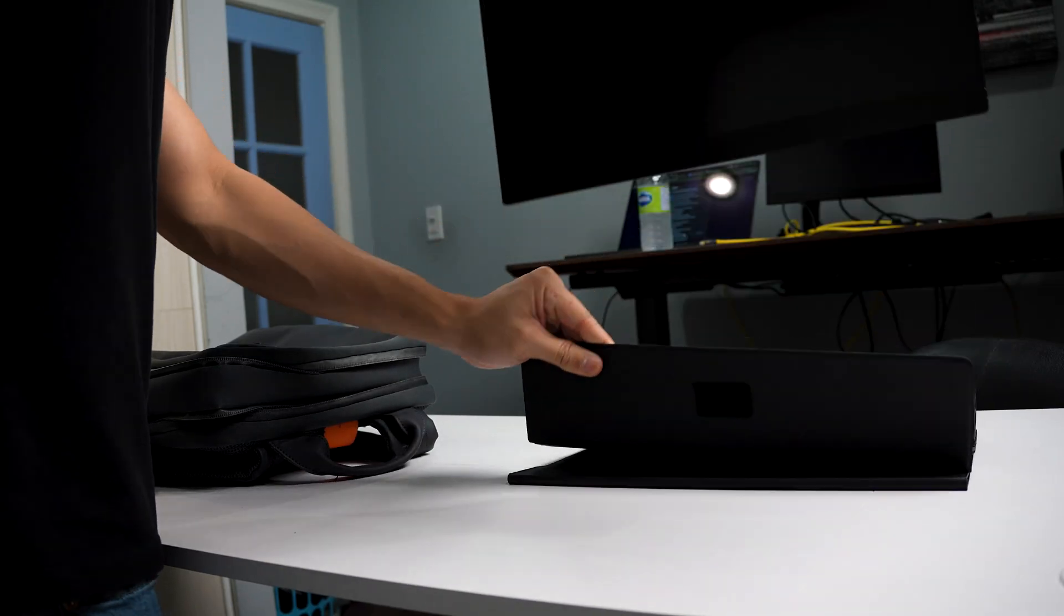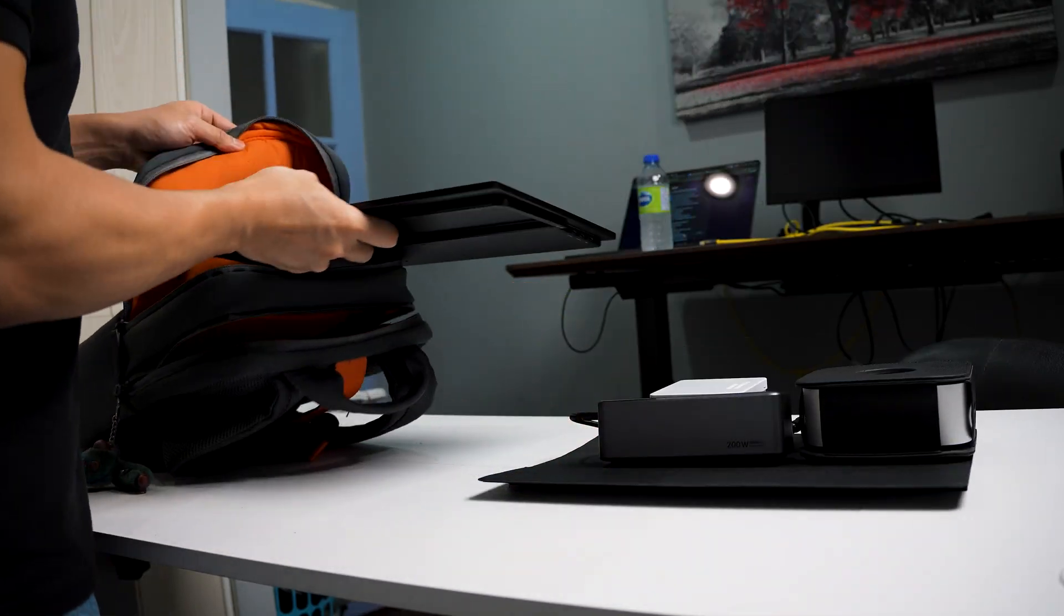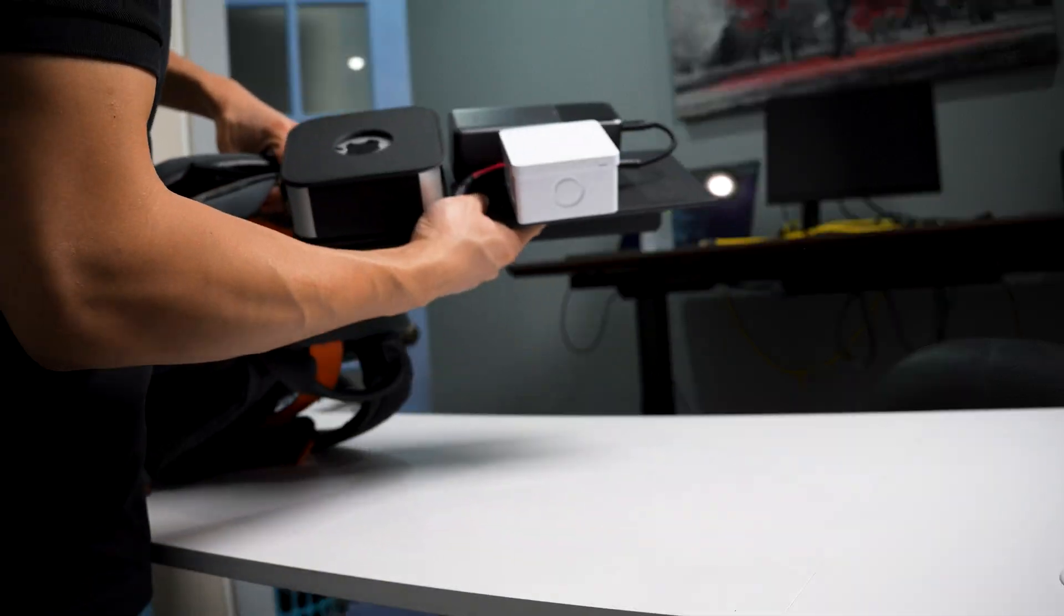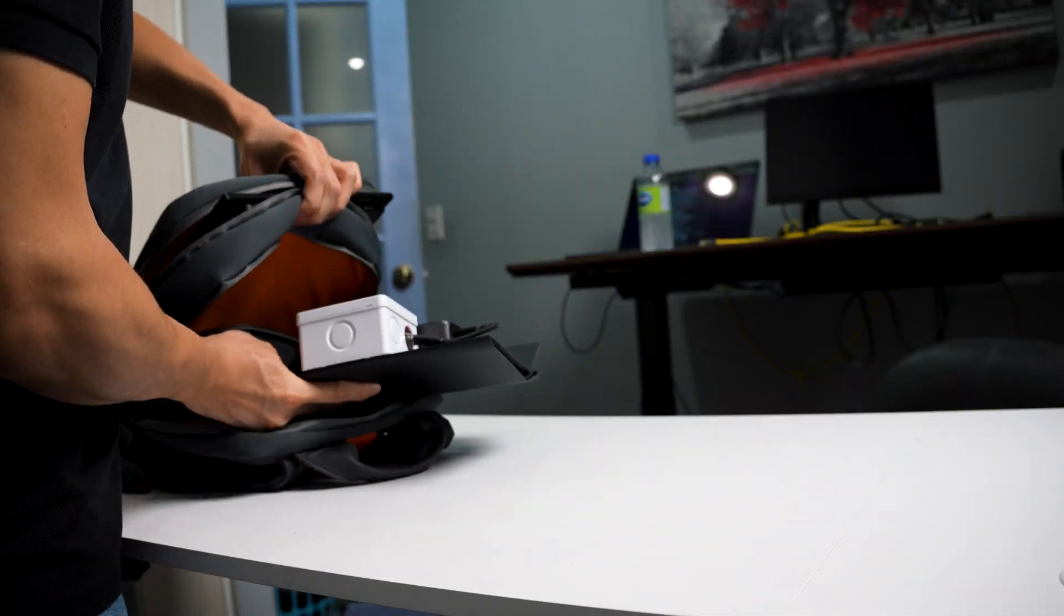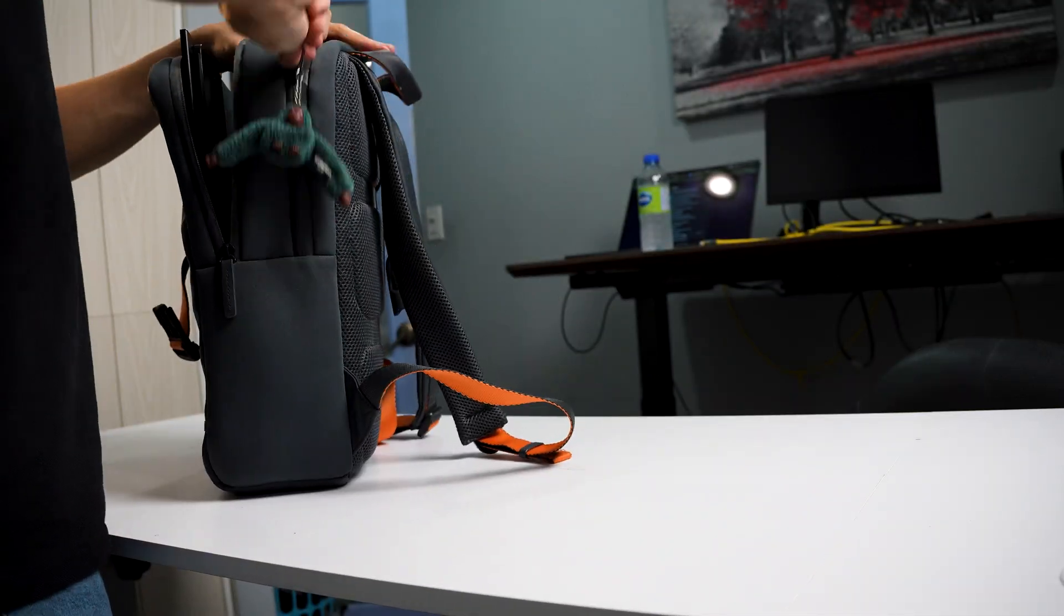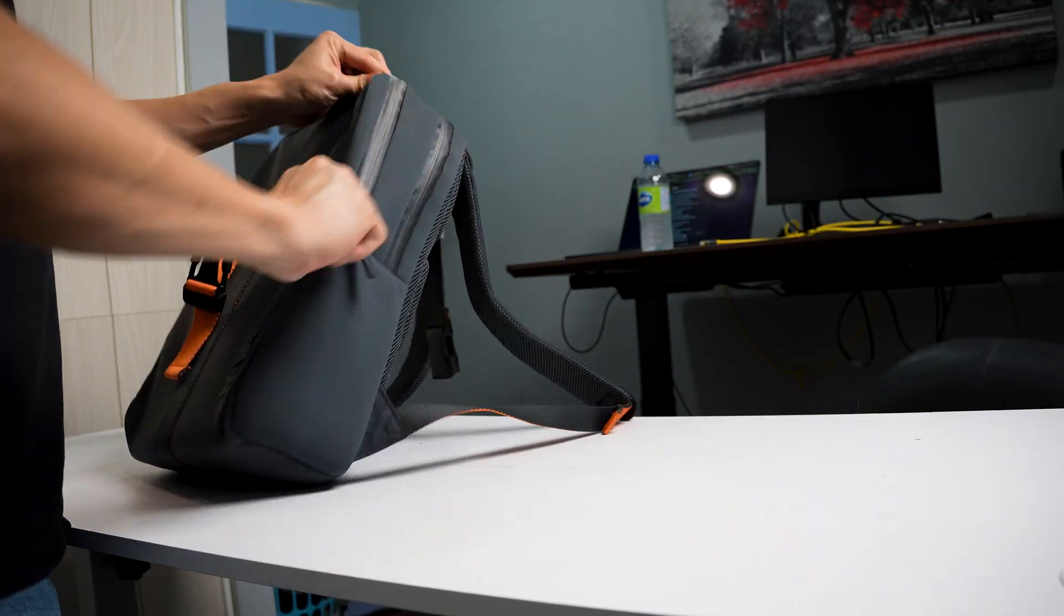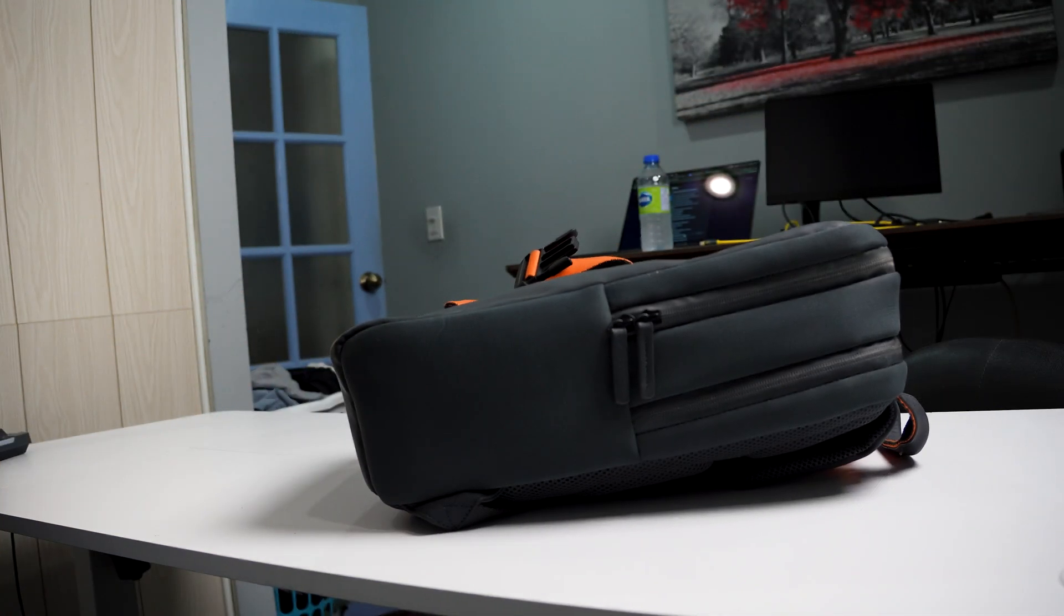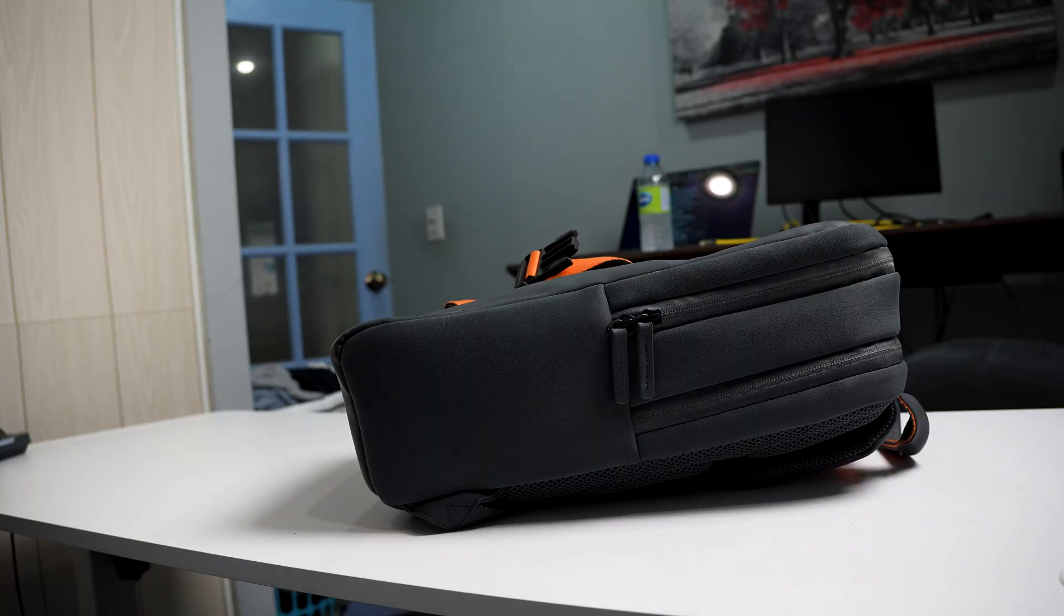Now I can pretty much go anywhere I want without worrying about a power source. Whenever I need to go out, I just break it into two parts: the case and the monitor. It takes me about 30 seconds to get the whole setup up and running. And you might be wondering about stability. Will it crash in the middle of work?